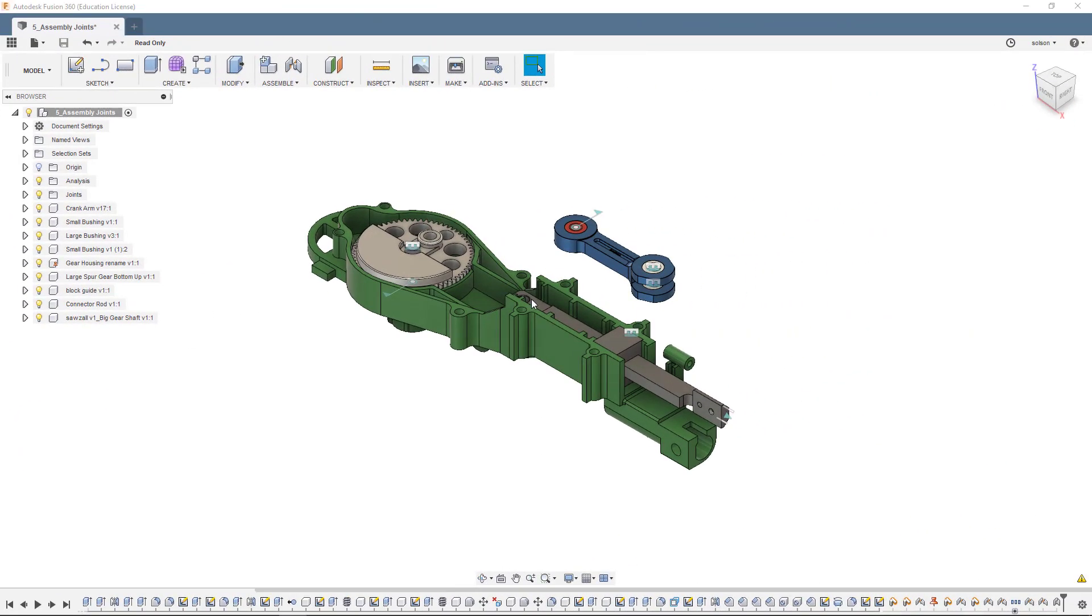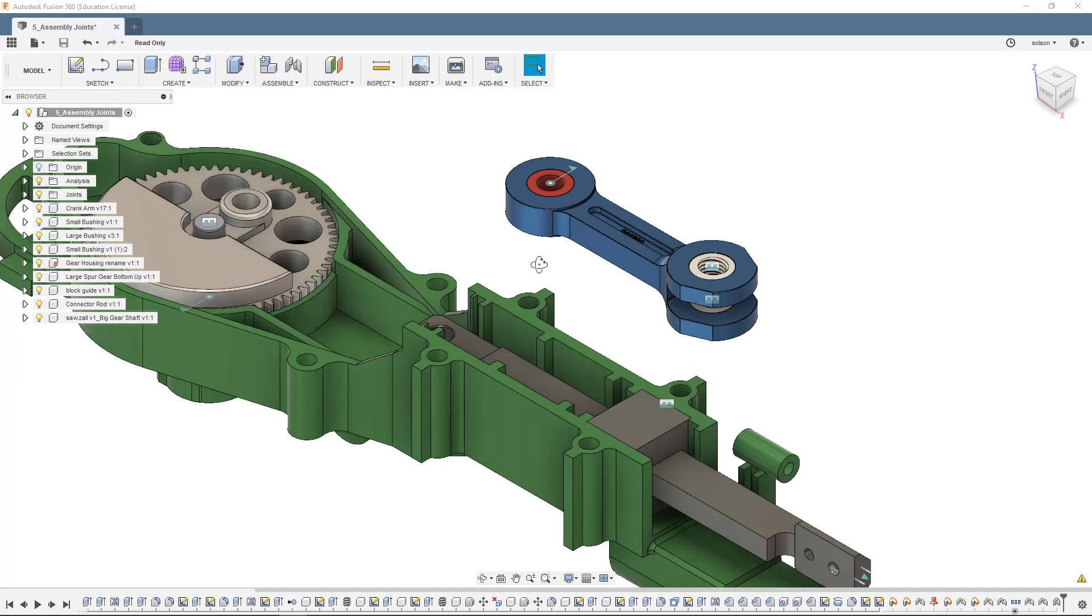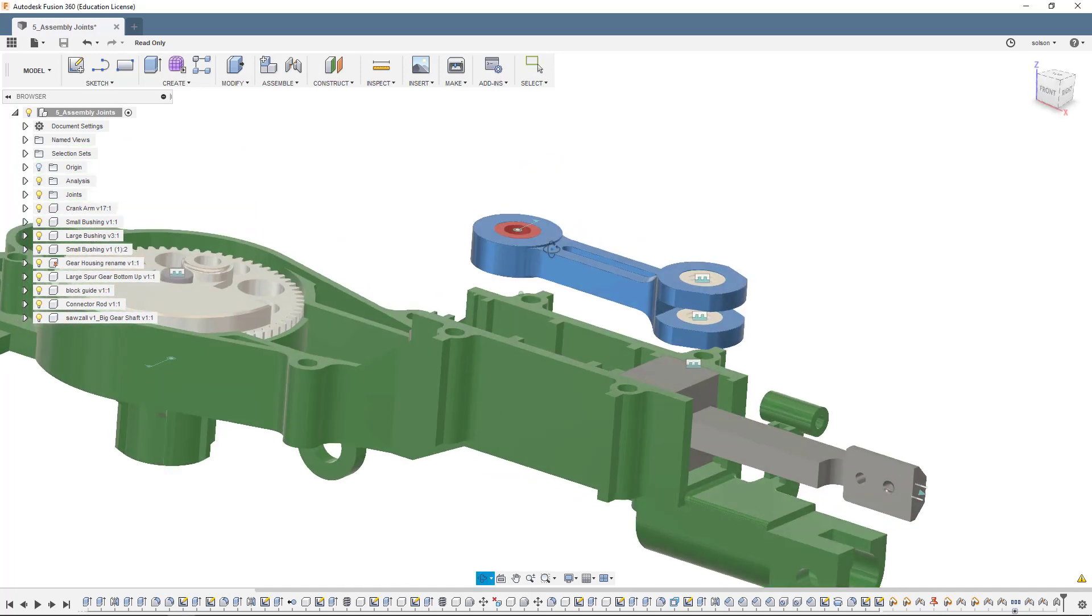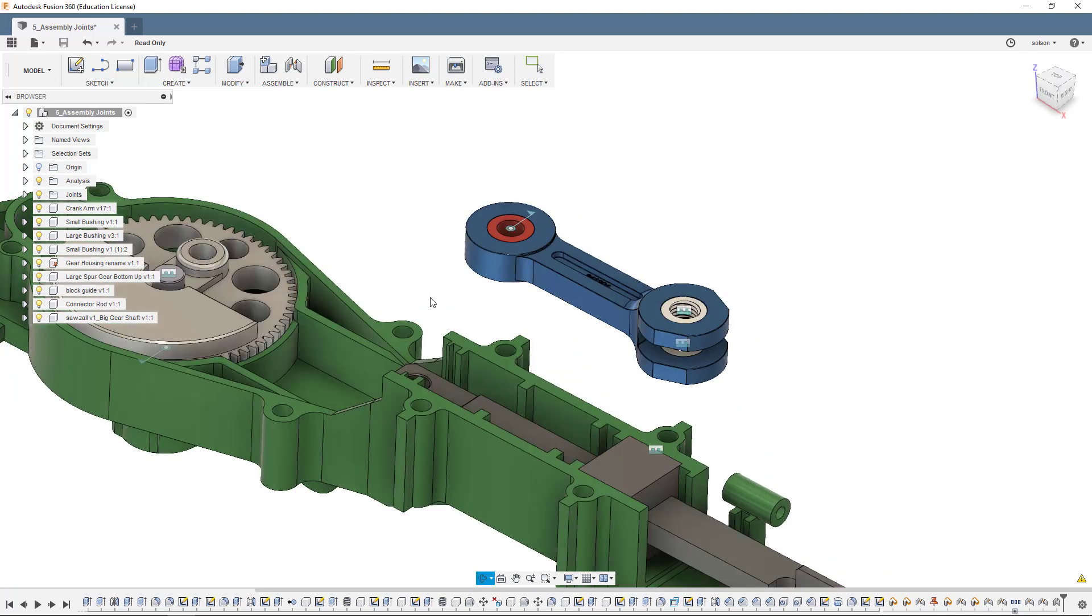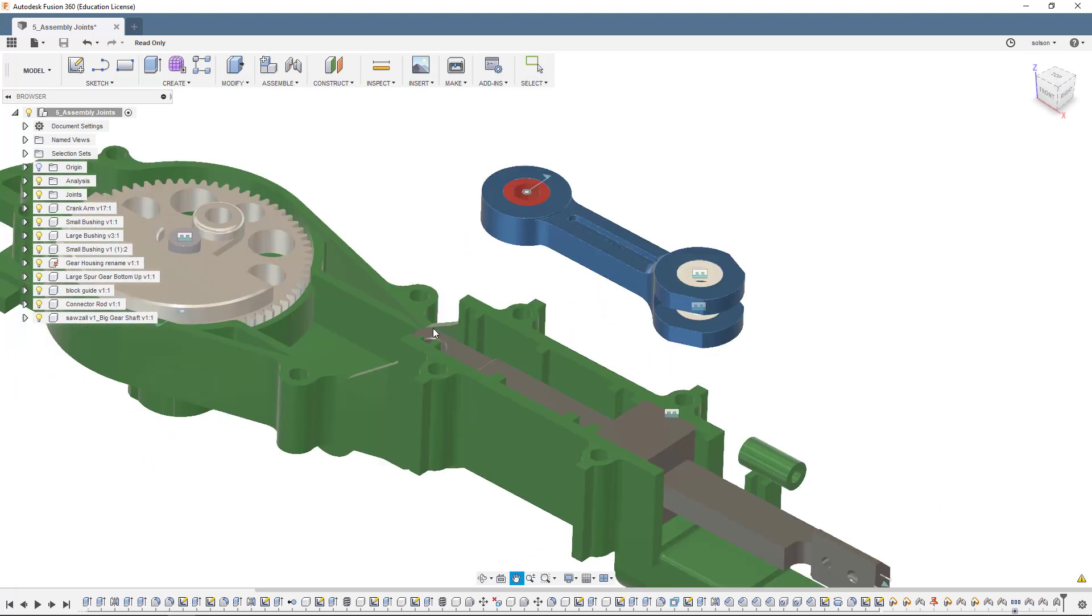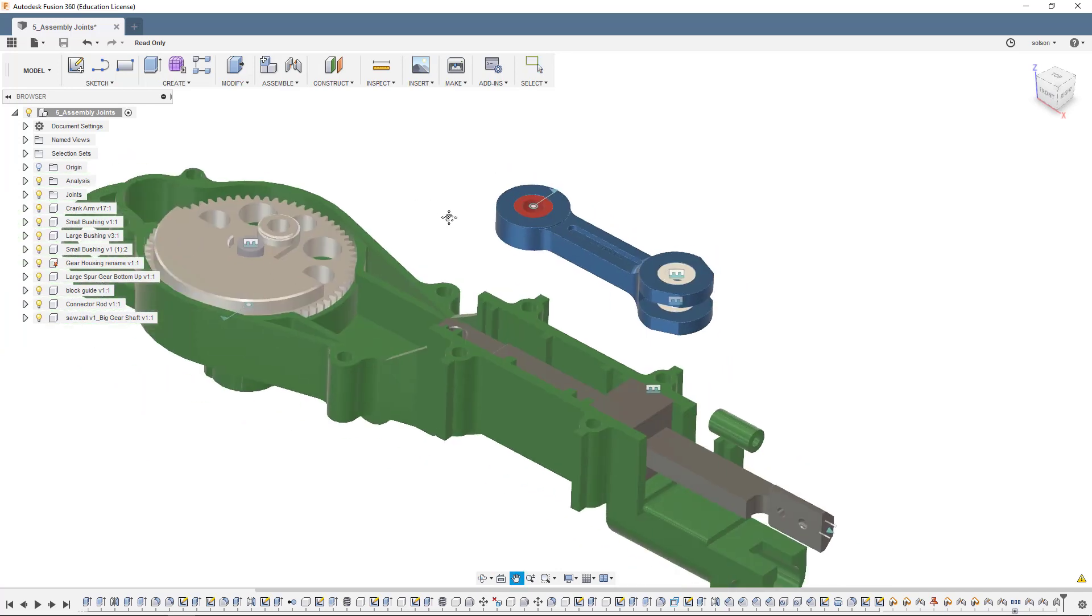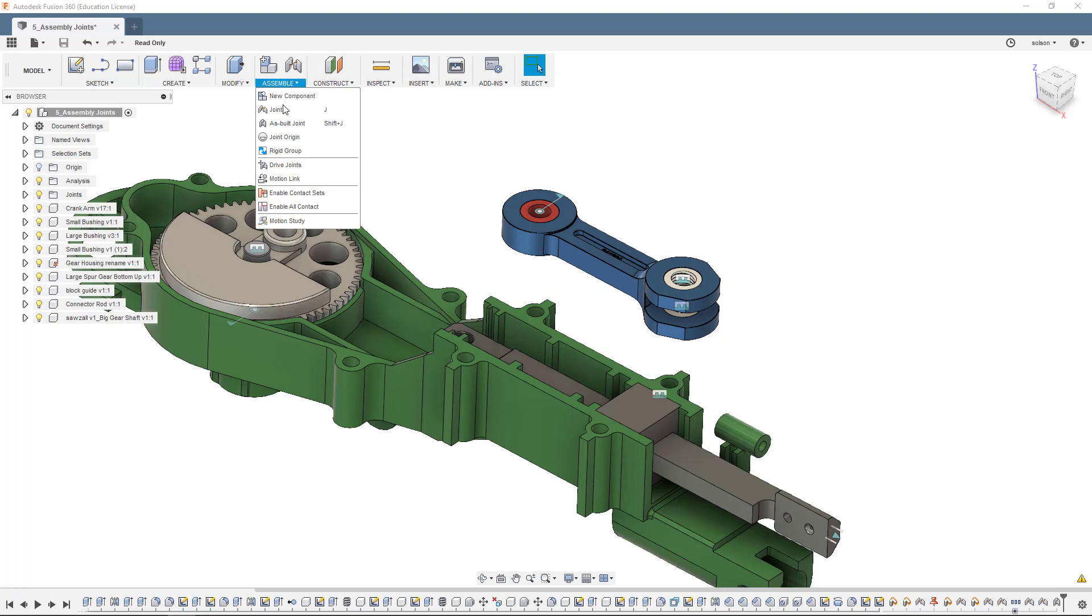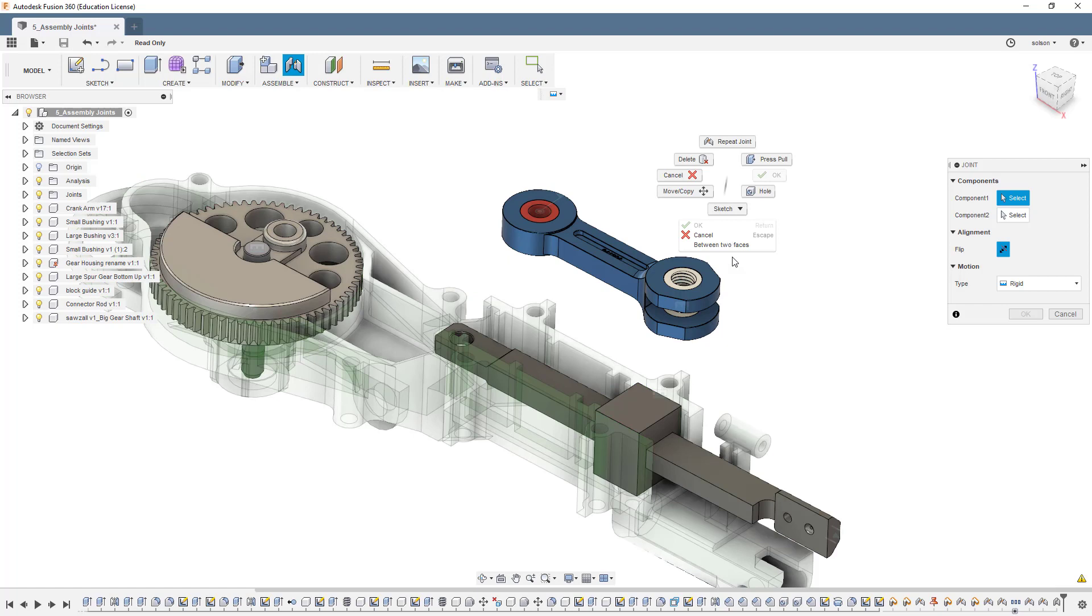The next step to this process would be to put the crank arm to connect between the connecting rod and the gear. You can see here on the crank arm that there's actually an opening that kind of fits around the connecting rod. We're going to use an option called between two faces to allow us to get the midplane between those two open faces. Let's go into doing that. I'm going to go into Assemble, go to Joint. On my right-click menu, I have Between Two Faces.